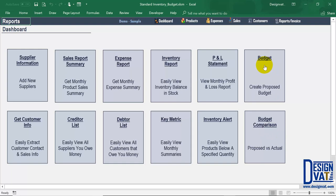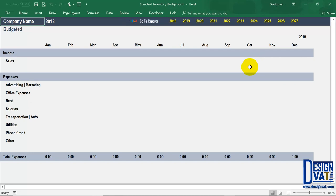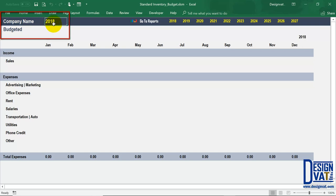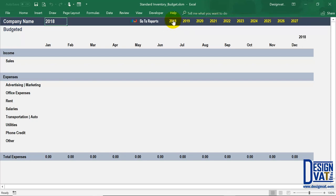First I'm going to demonstrate how you create a proposed budget. You do that by clicking on the first button and it takes you to that section of the template. In the upper left-hand corner your company name will be here, and to the right of that the template tells you the year for which you're creating the budget. The basic budget supports up to 10 years, so in the right-hand corner you'll see the 10 years listed — 2018 up until 2027.